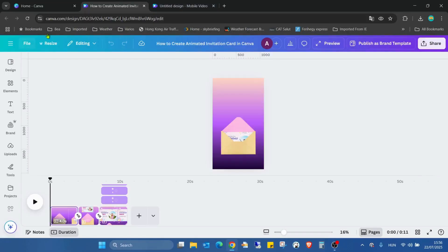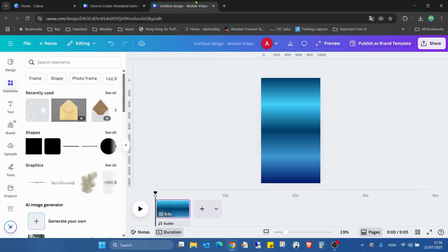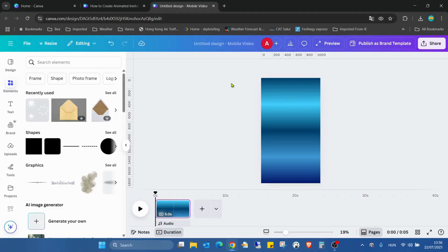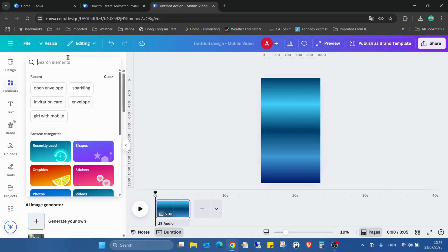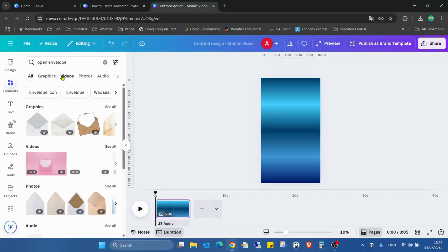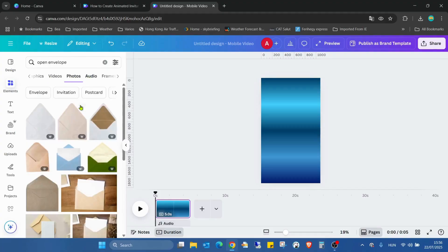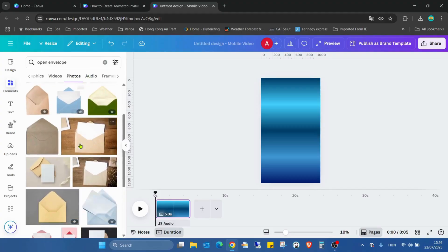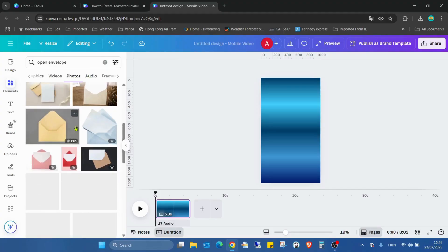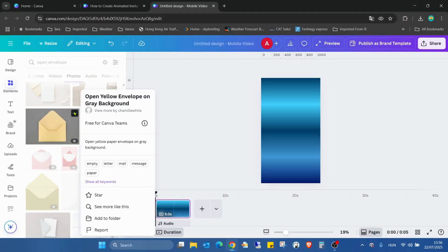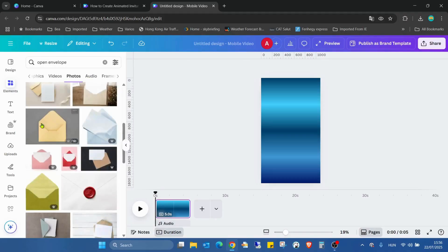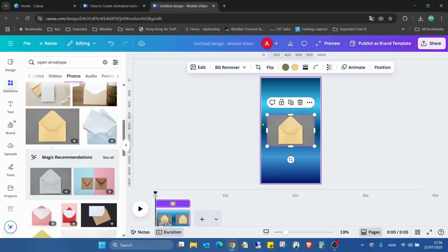I'm closing this page and jumping into an empty video canvas, Canva mobile video size. The first thing I need is the envelope. I'll go into the elements, search for open envelope, go into the photos, and I'm choosing this open yellow envelope on gray background. I'll just add it to my design.